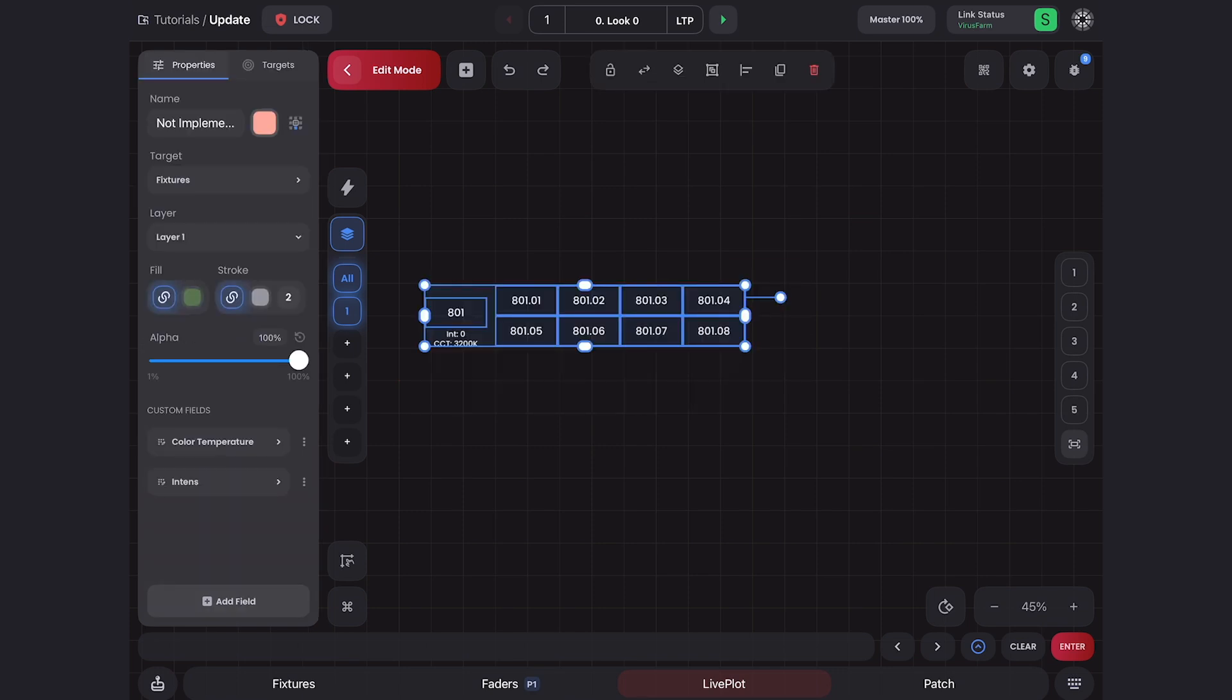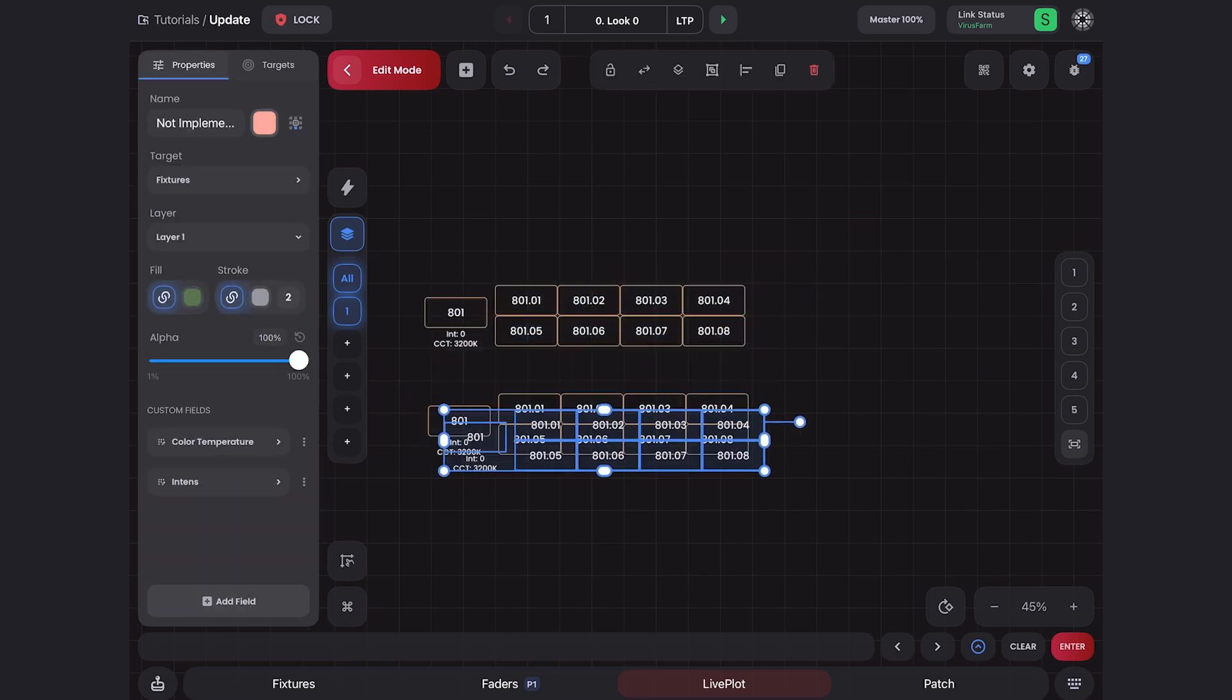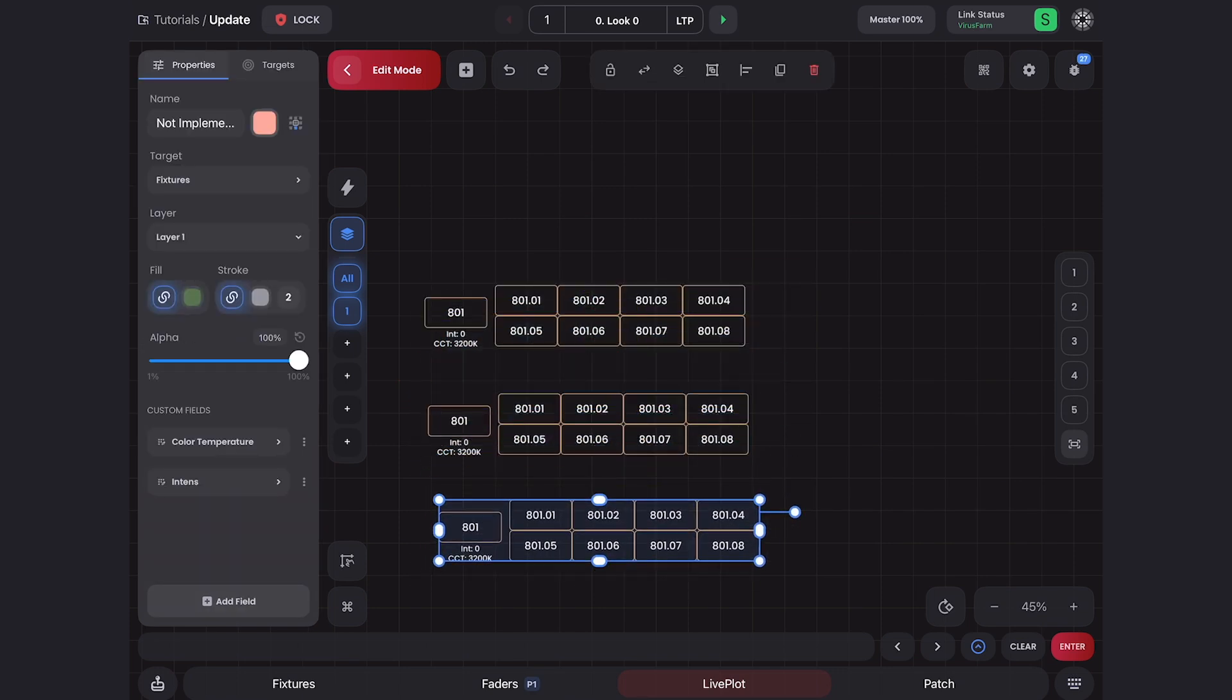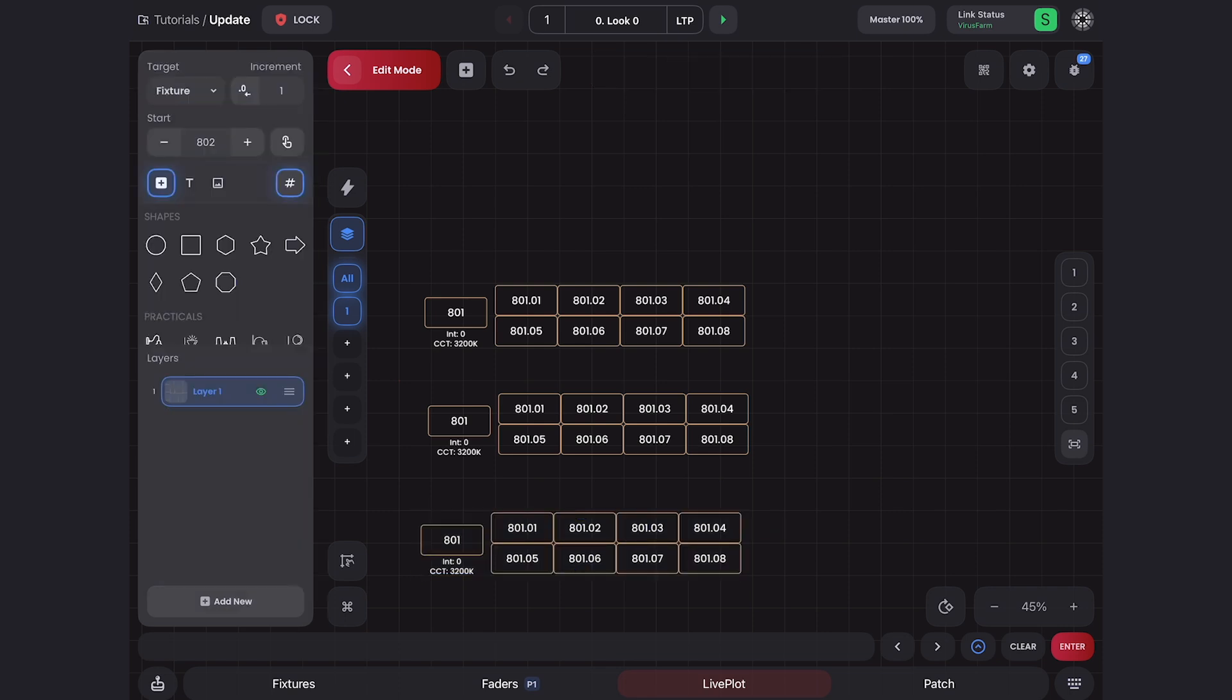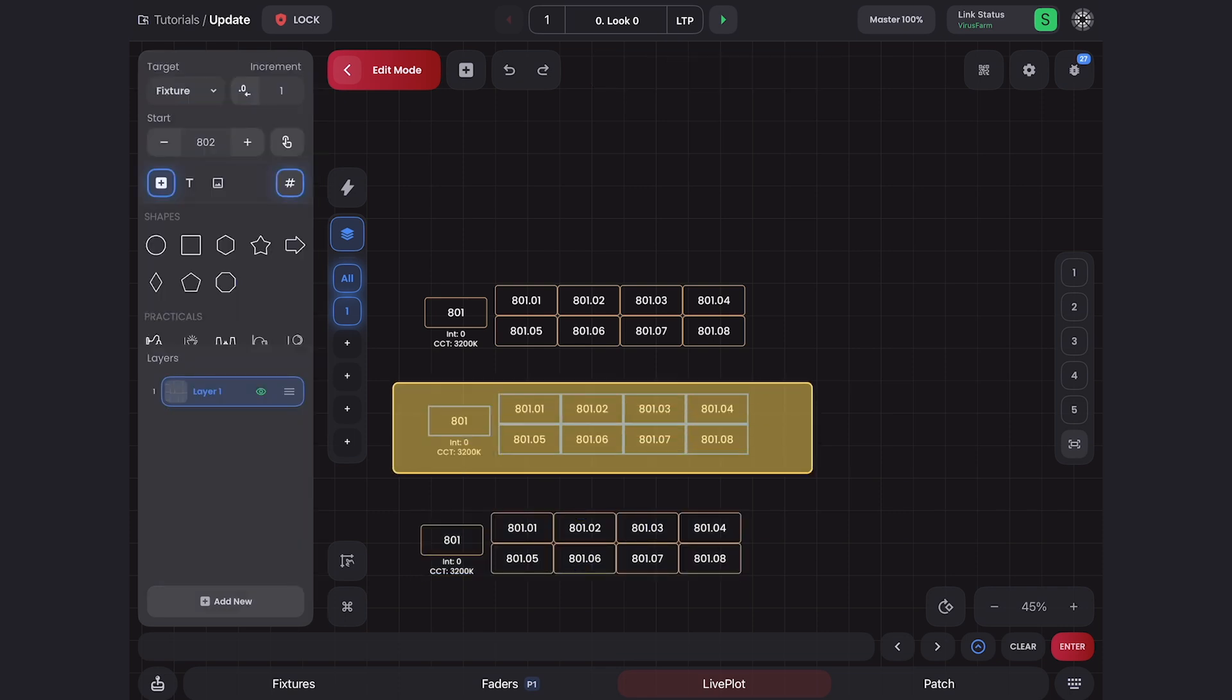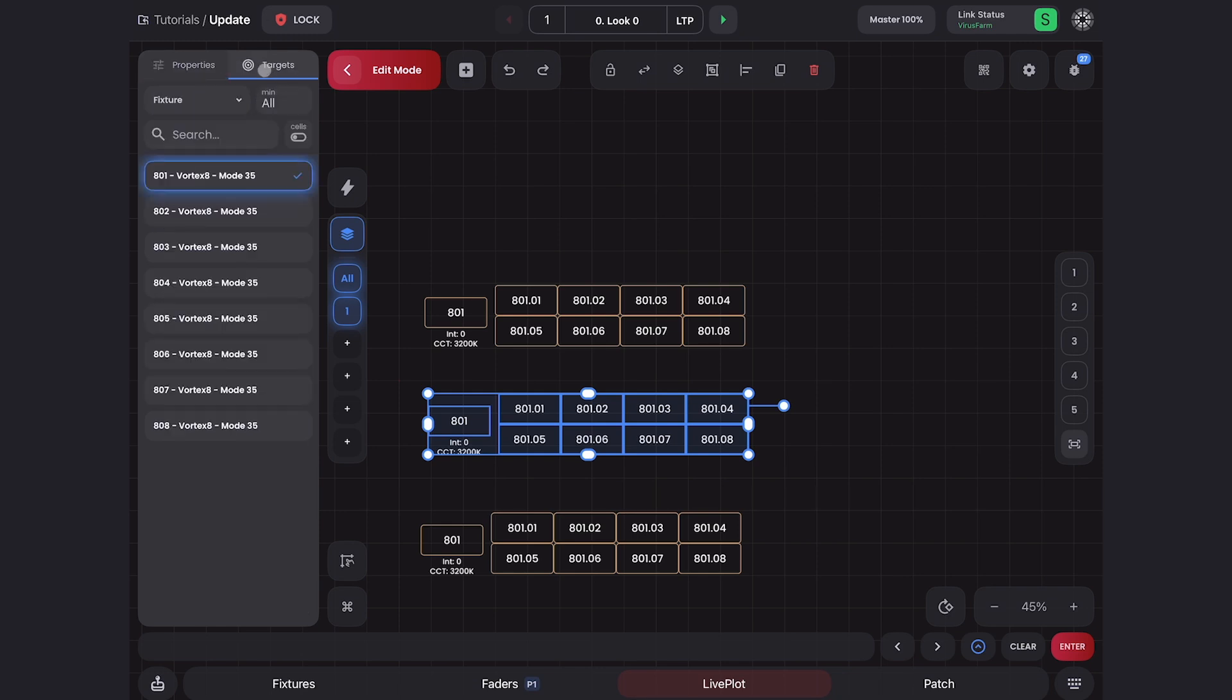I'm going to grab these and duplicate. Now if I select this whole thing and go into my targets menu up here and select 802, watch what happens. All the cells correctly change to match their head cell. It's awesome.